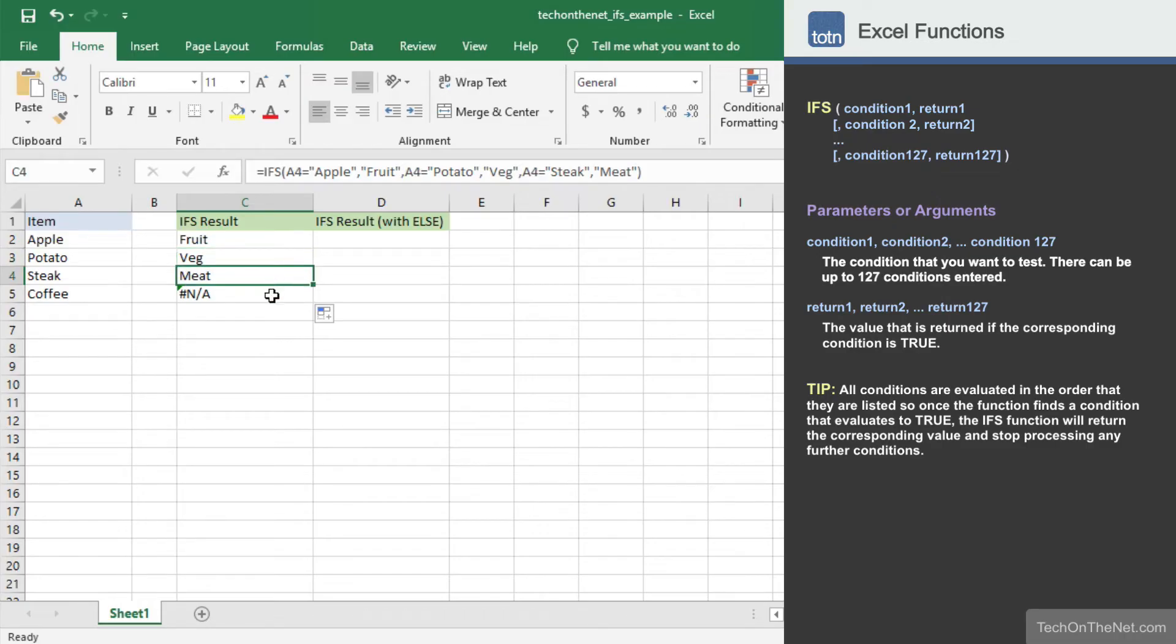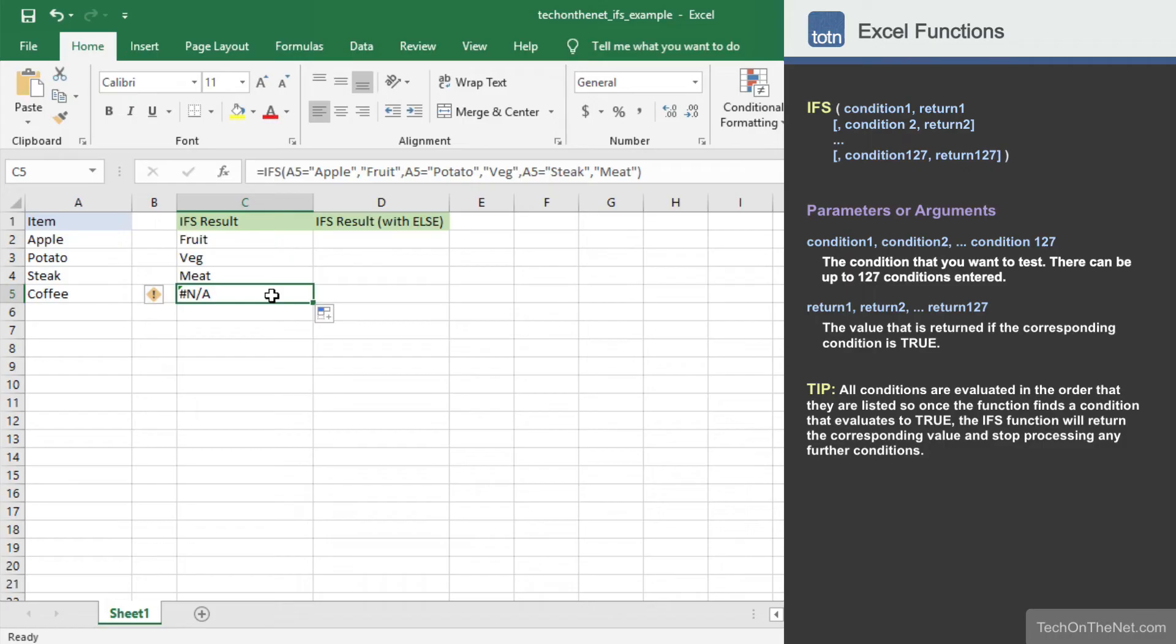Notice that in cell C5 we have a return value of #N/A. This value was returned because none of the conditions evaluated to true in our IFS formula.